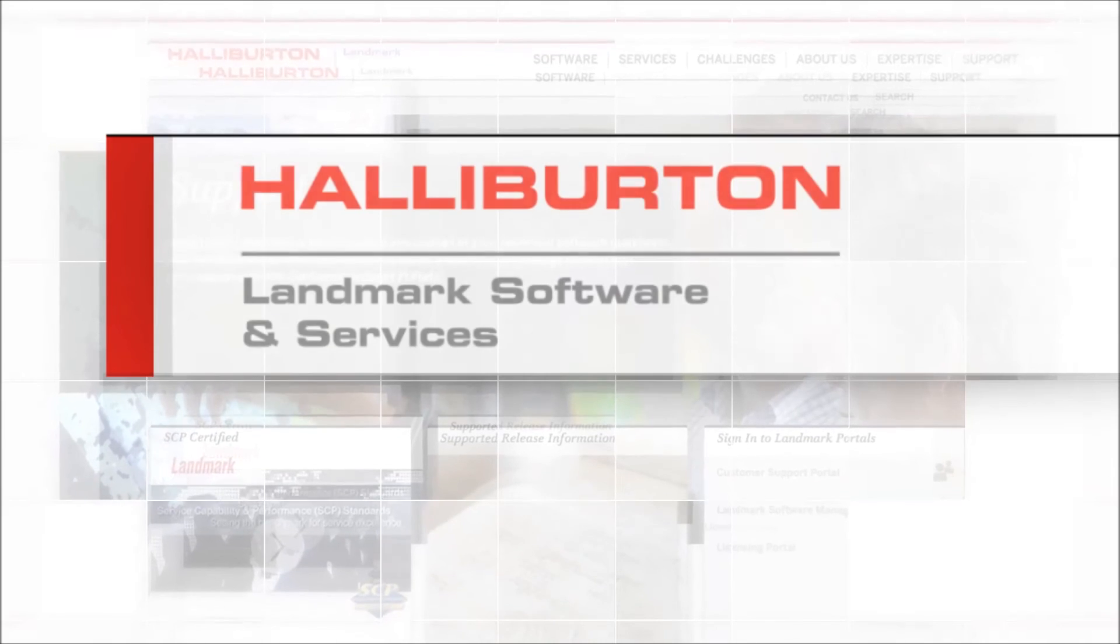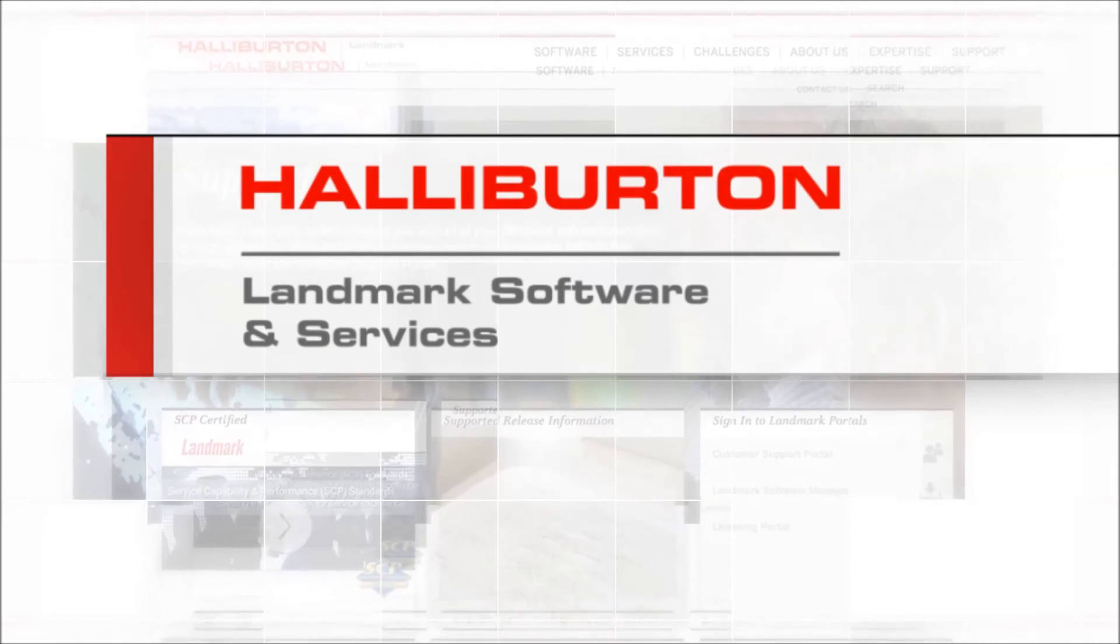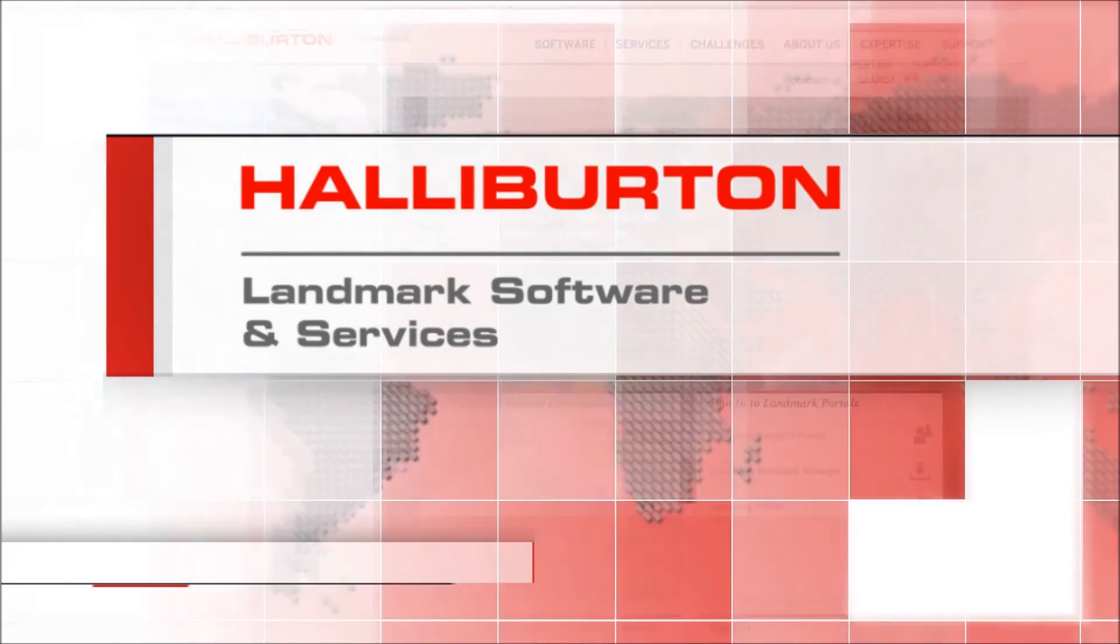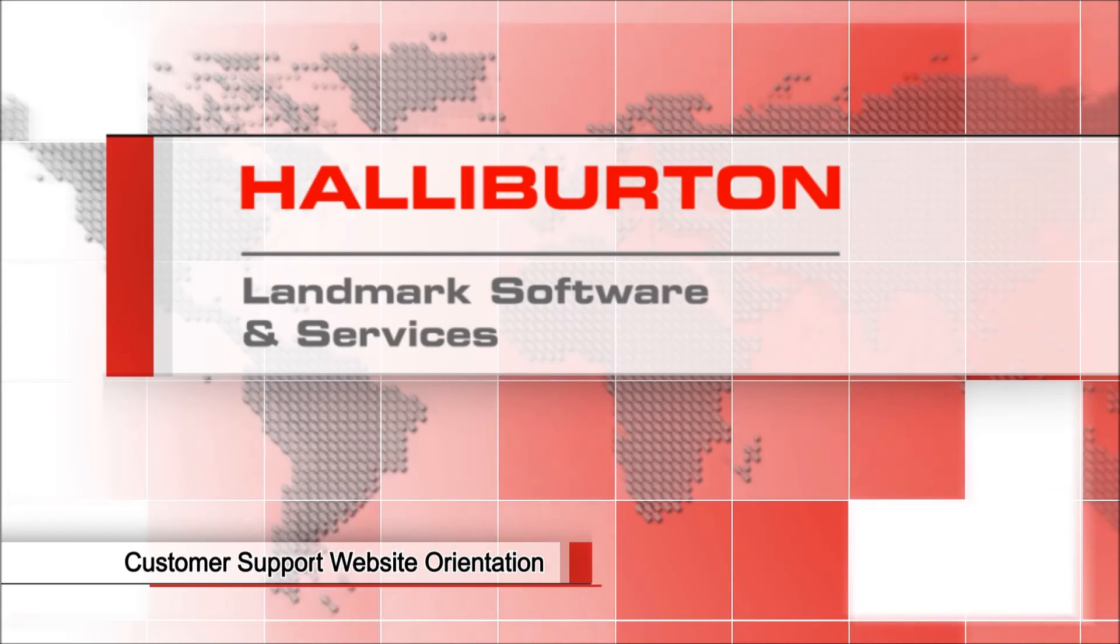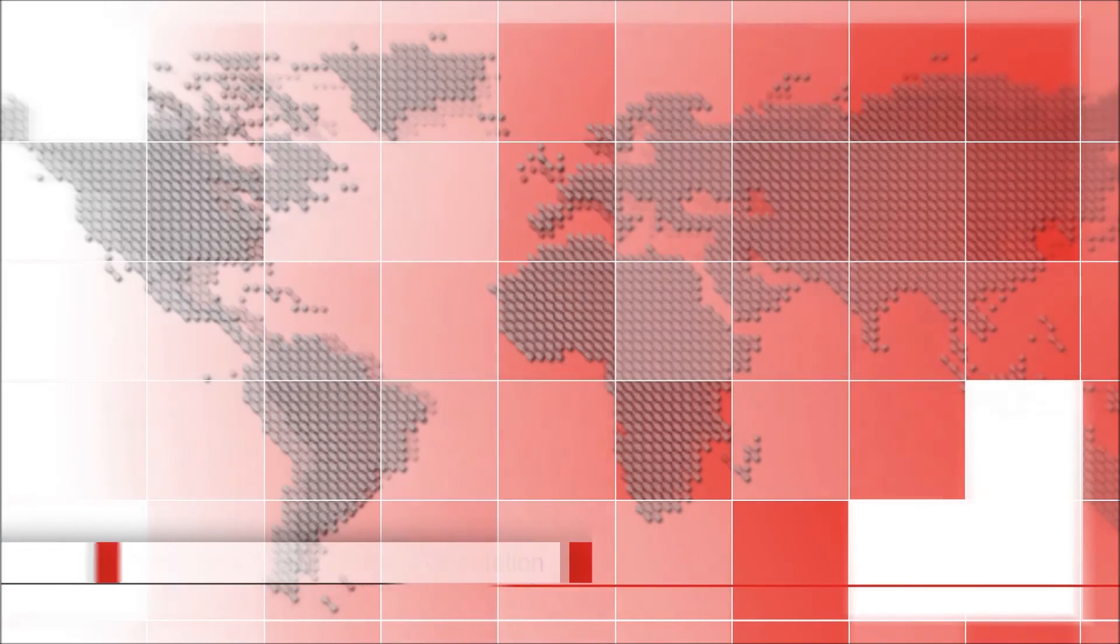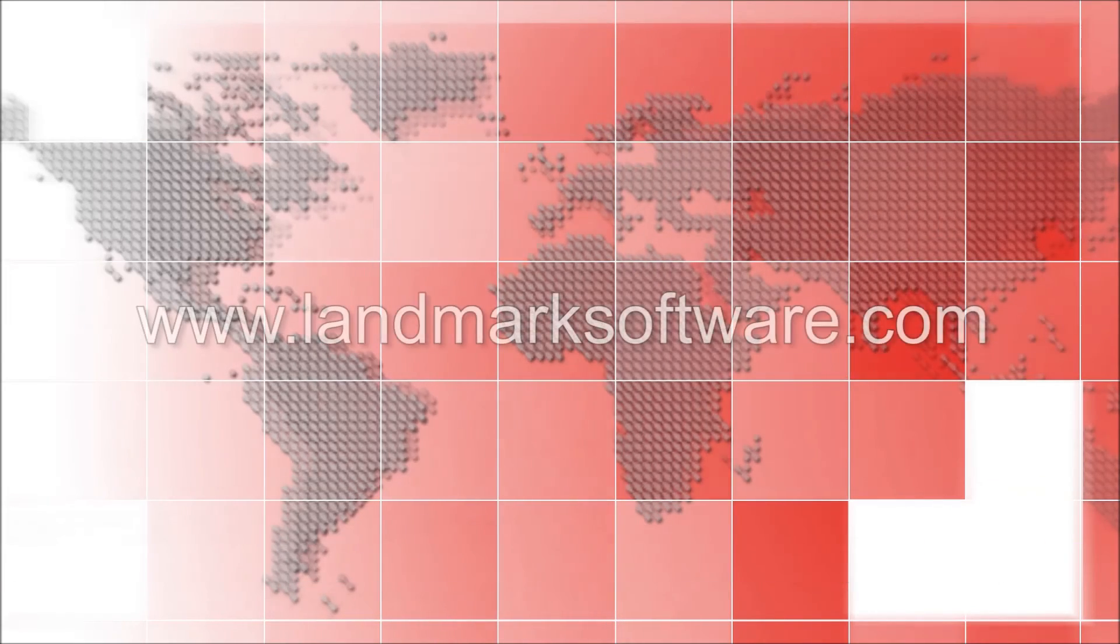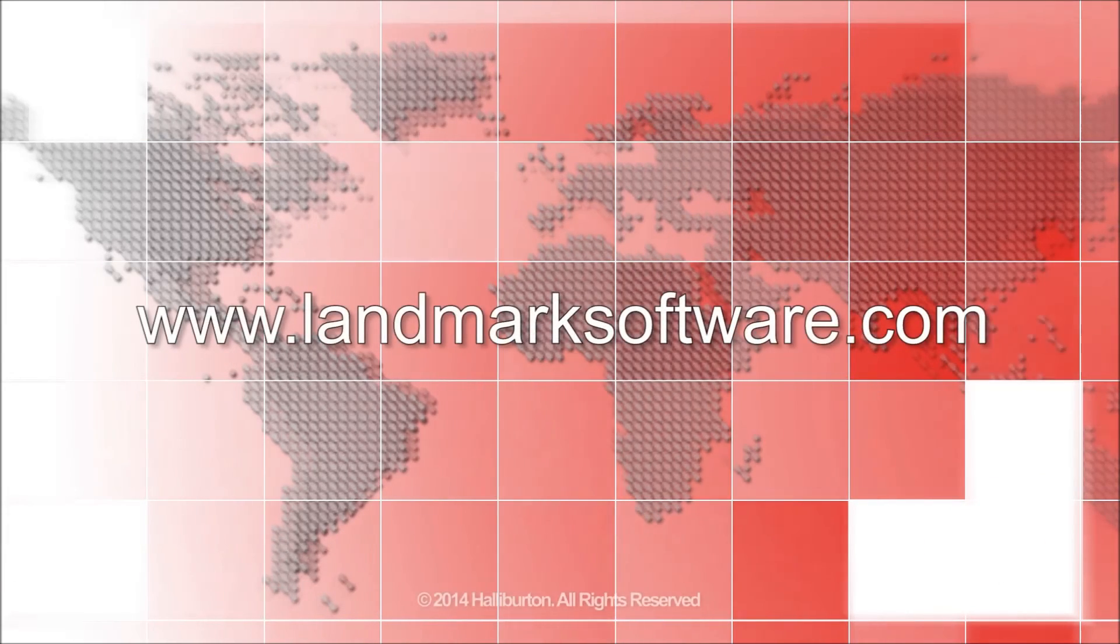No matter where you are or when you work, the Landmark Software Customer Support website is available to you and your team. Thank you for watching and please visit the site to get started.